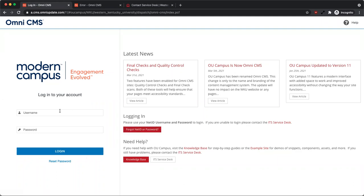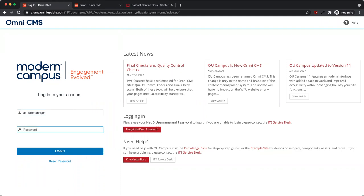Enter your NetID and password. If you incorrectly enter your credentials three times in a row, your account will be locked. In this instance, contact the ITS Service Desk to have your account unlocked. After you've entered your credentials, click the Log In button.